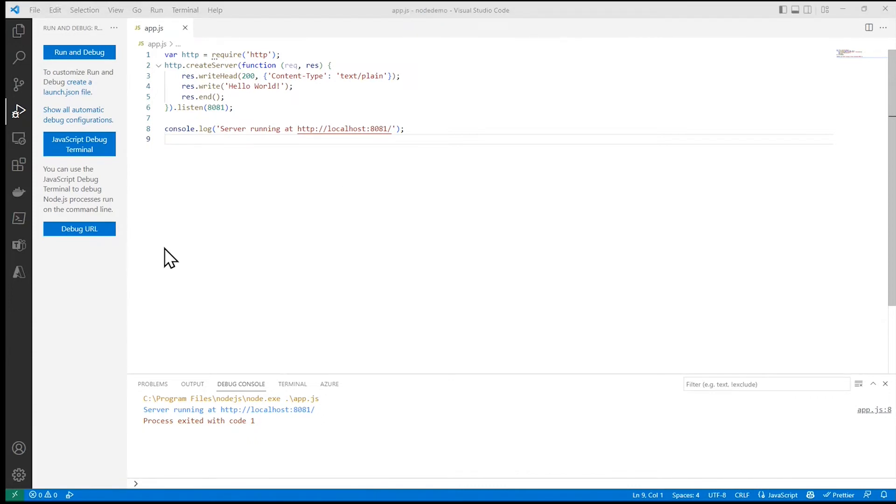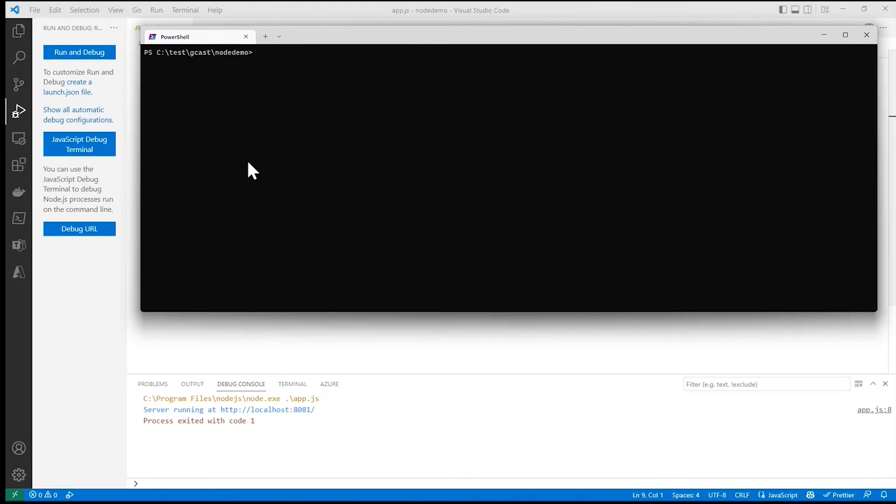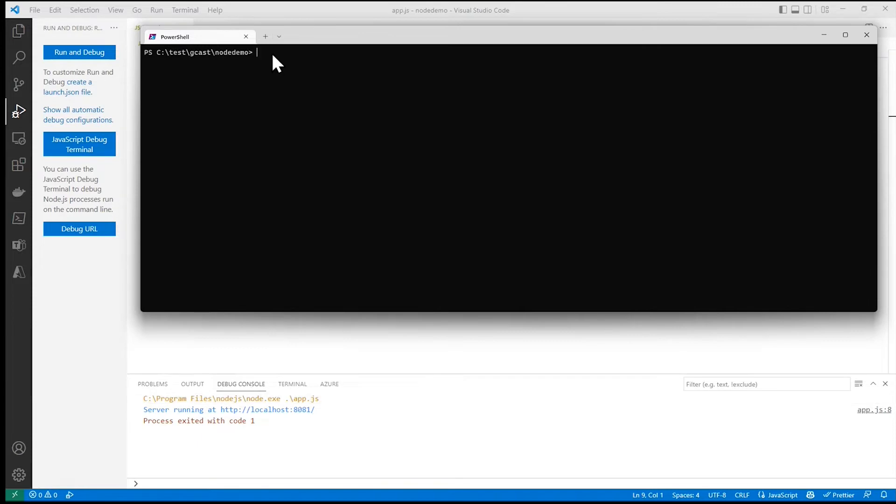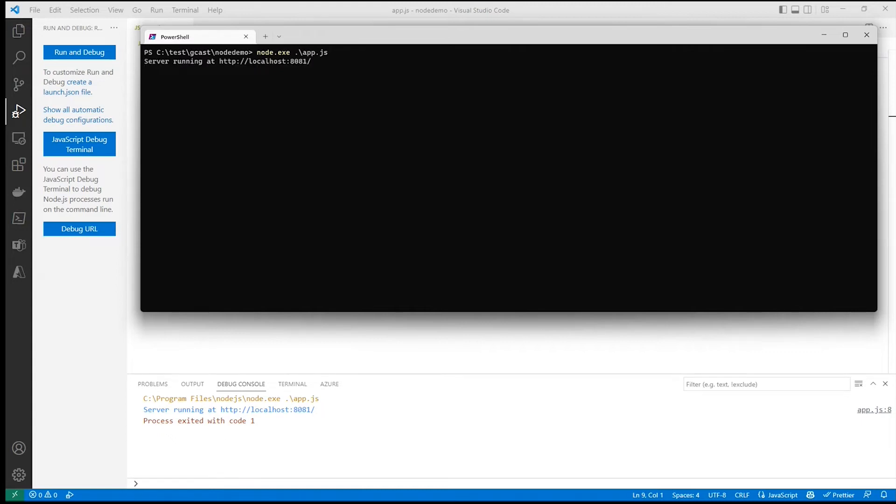And so, for example, here in PowerShell, I'm in the same folder. I don't really need C program files node.js because that's in my path, but if it's not, I would add the whole thing. But really, I can just do node.exe and then because I'm in the correct folder where app.js is, I can just do dot slash app.js. If I'm not, I'd have to provide the path for that. But here it is running again.